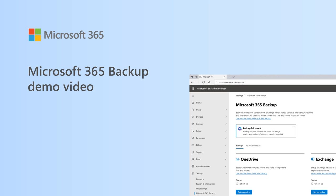Microsoft 365 Backup gives you unprecedented speed and scale to backup and restore your mission-critical business. Let's look at how Microsoft 365 Backup helps you restore business continuity after unforeseen data loss.